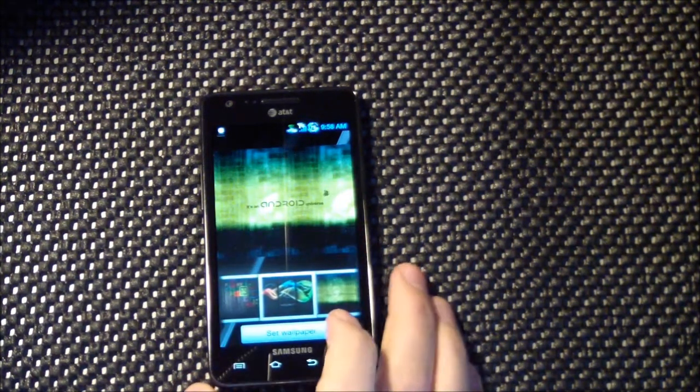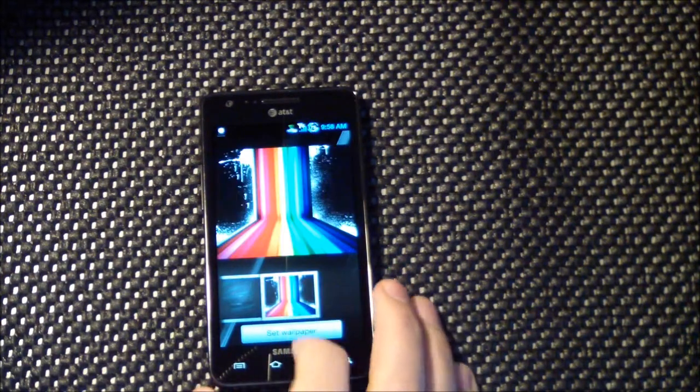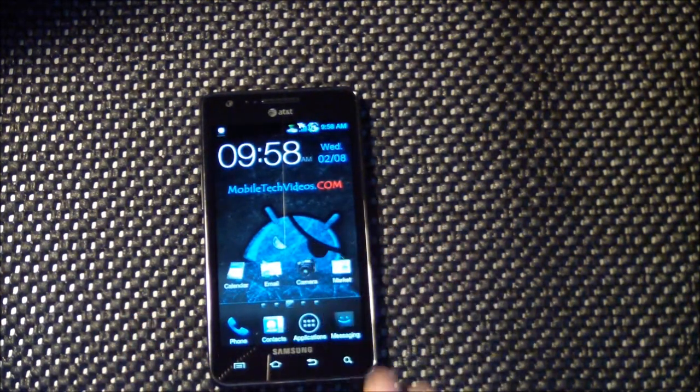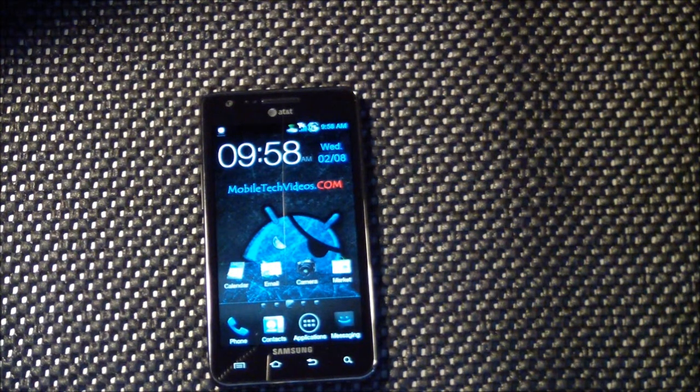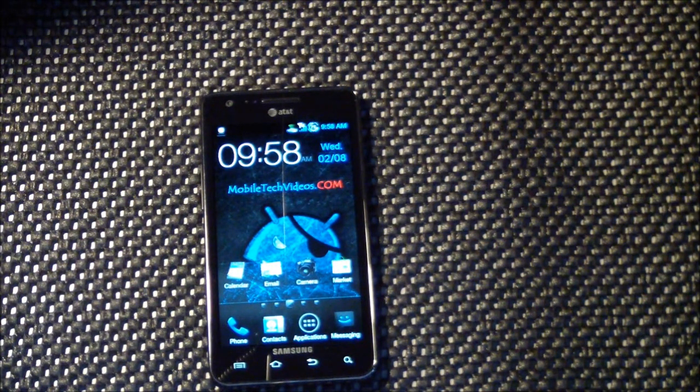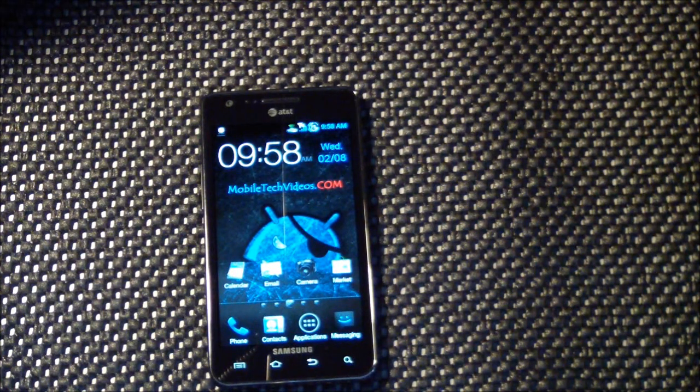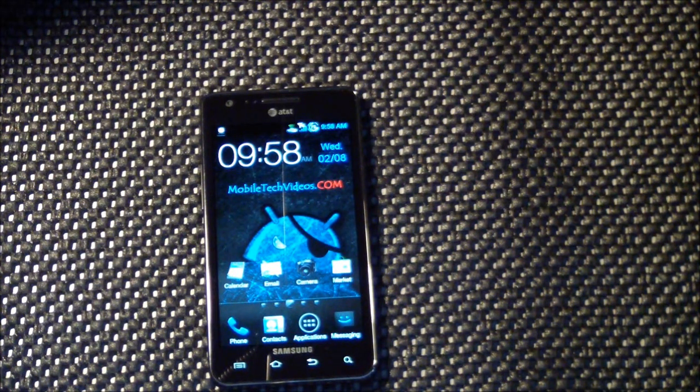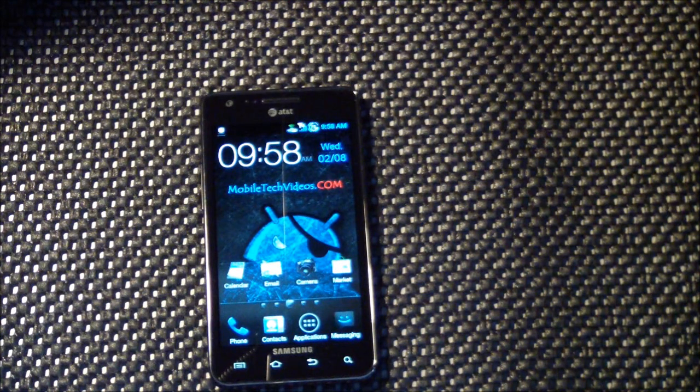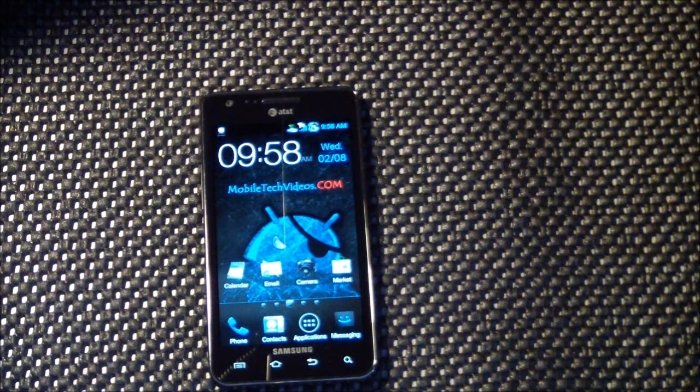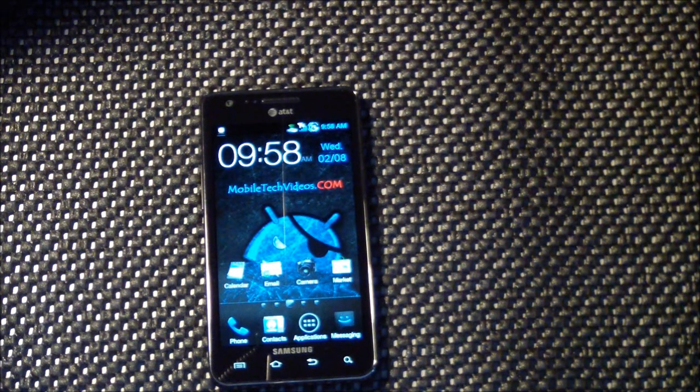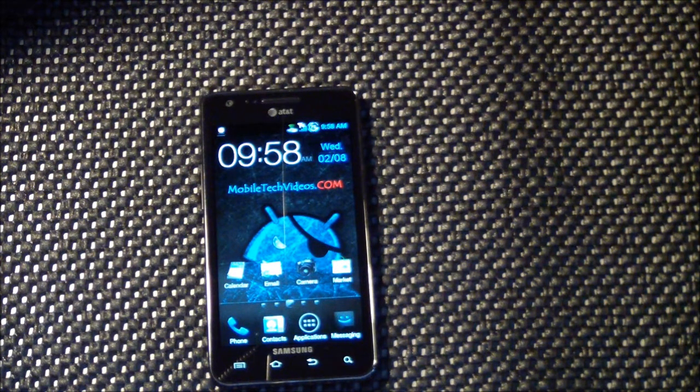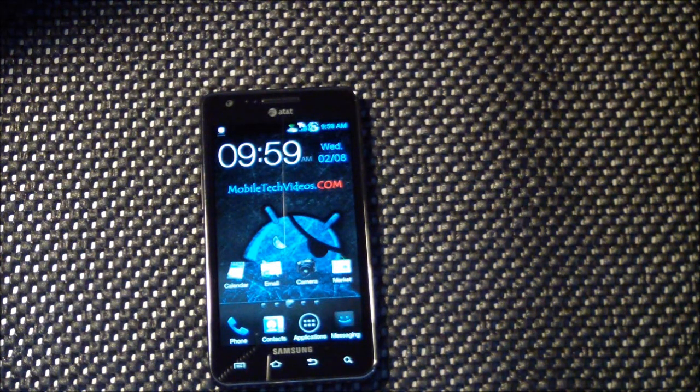Alright so guys, check it out, this is the Turkbay ROM version 32. Thanks for watching guys, check us out mobiletechvideos.com for all your mobile device needs, we can take care of it. Don't forget to like us on Facebook and follow us on Twitter. Leave a comment if there's anything you want me to take a look at or an app you want me to review, I'll be happy to do that. Alright guys, thanks.